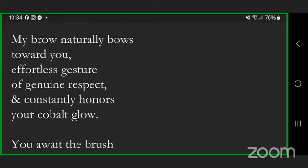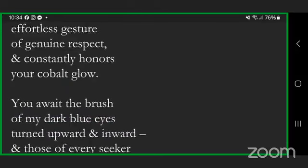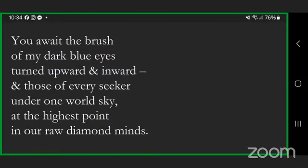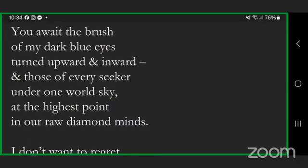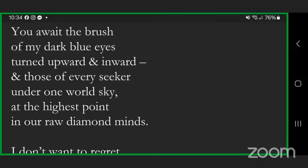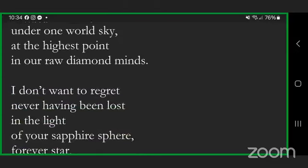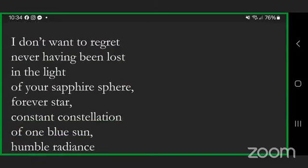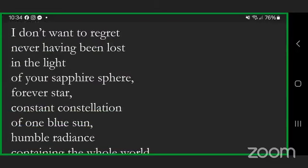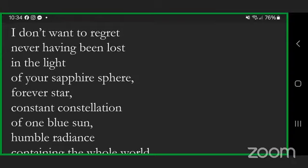My brow naturally bows toward you, effortless gesture of genuine respect, and constantly honors your cobalt glow. You await the brush of my dark blue eyes turned upward and inward, and those of every seeker under one world sky at the highest point in our raw diamond minds.